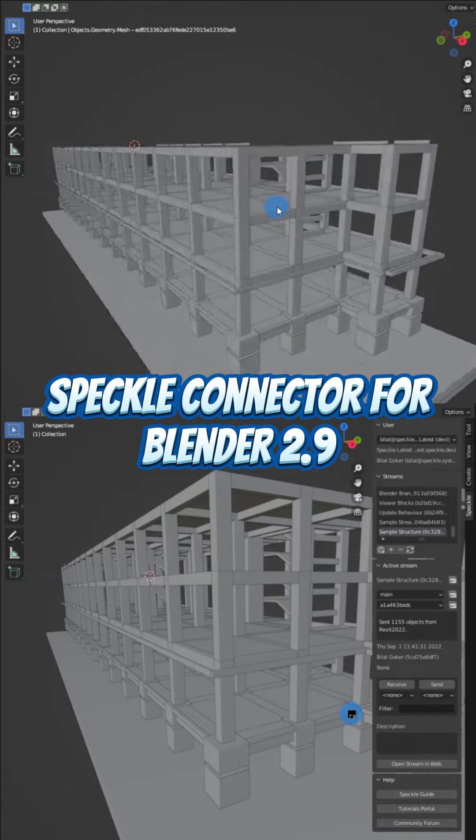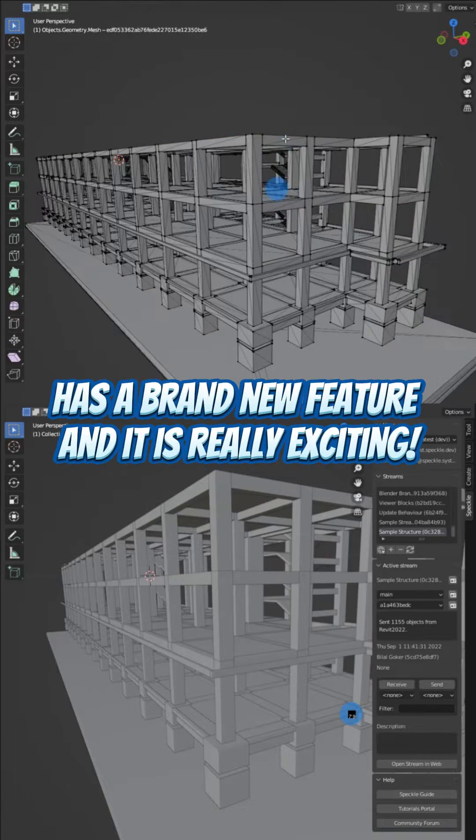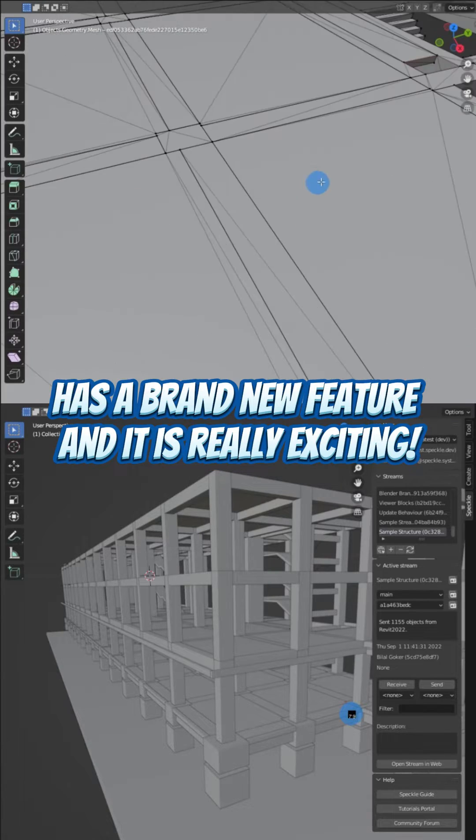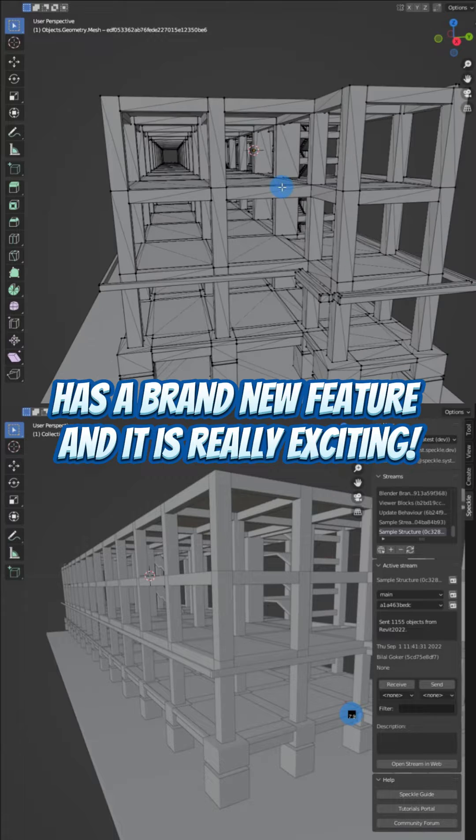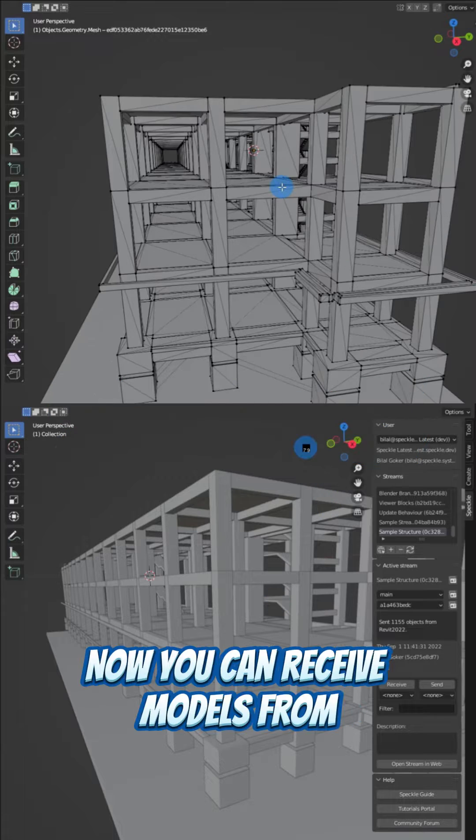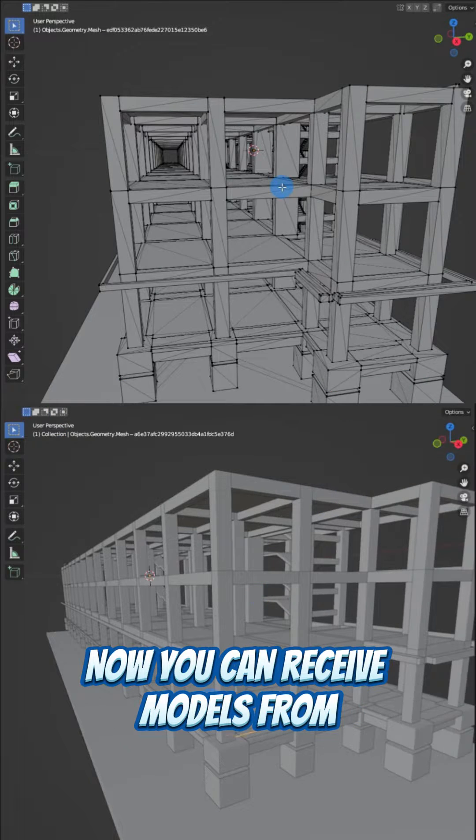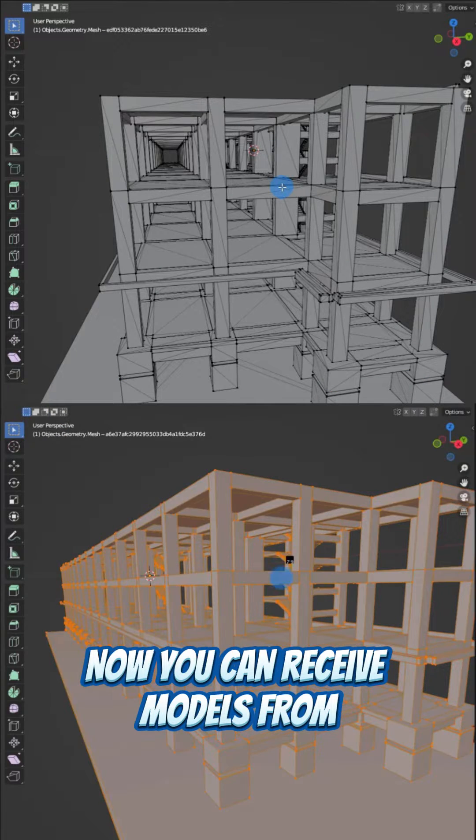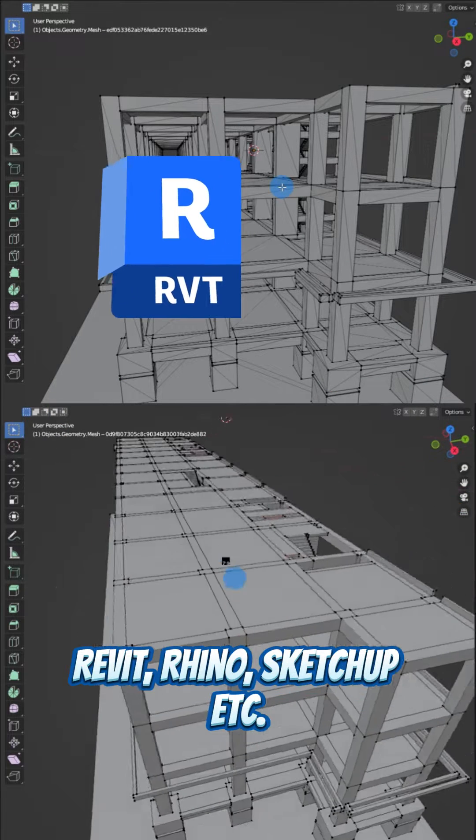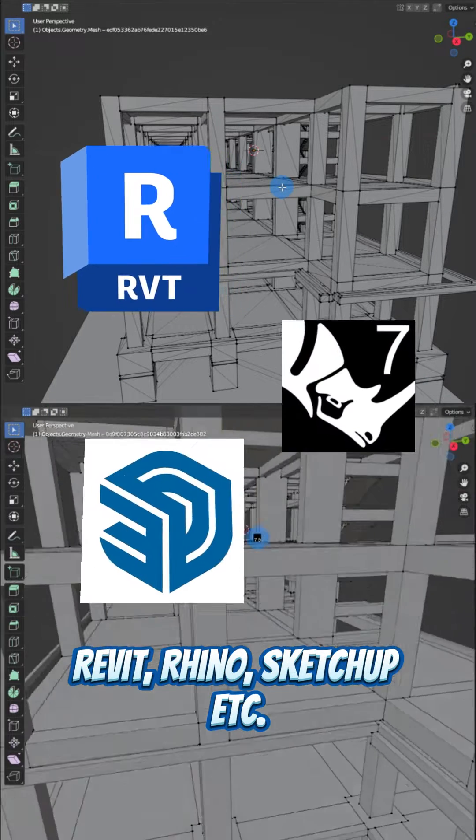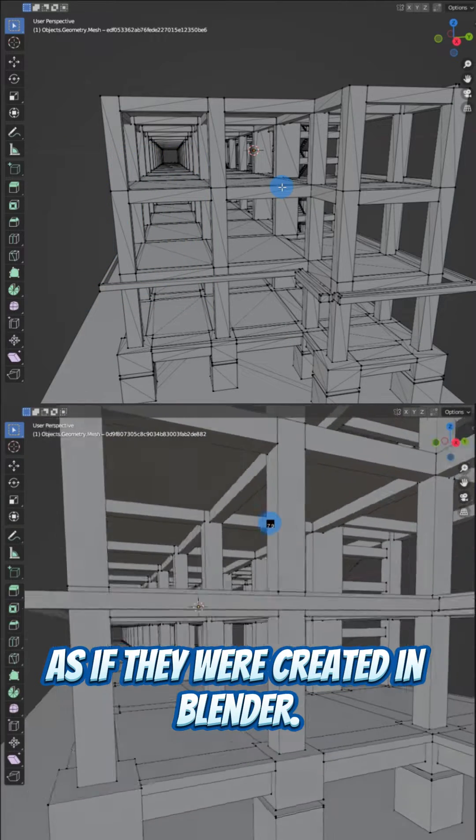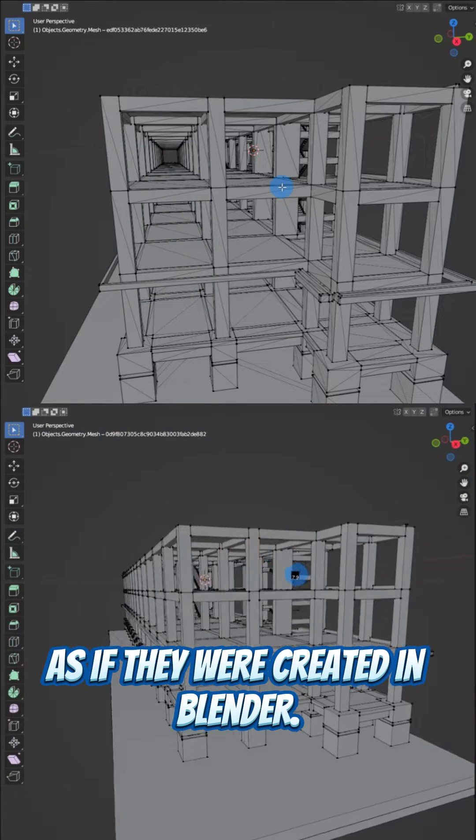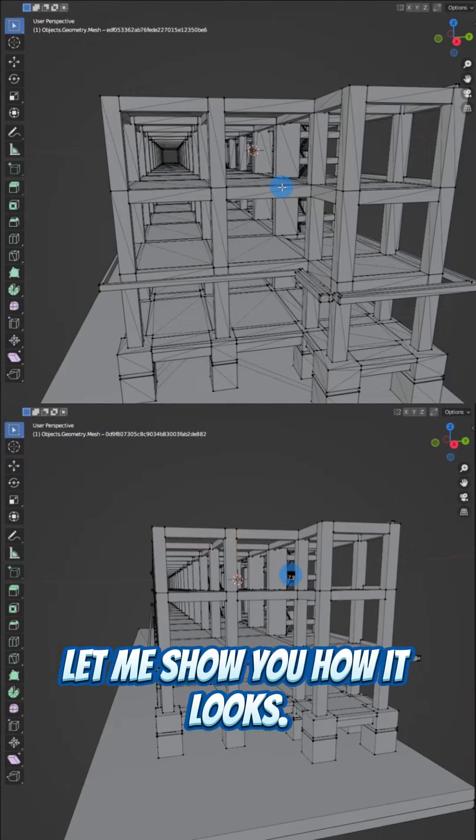Speckle connector for Blender 2.9 has a brand new feature and it is really exciting. Now you can receive models from Revit, Rhino, SketchUp, etc., as if they were created in Blender. Let me show you how it looks.